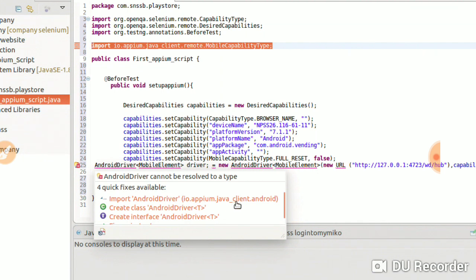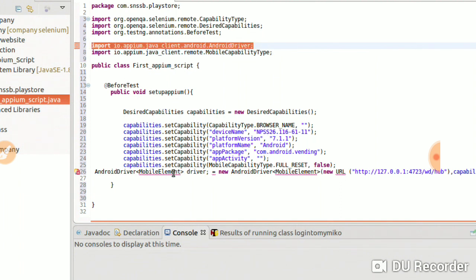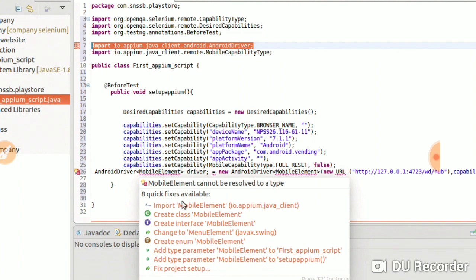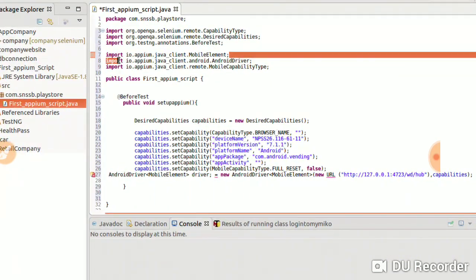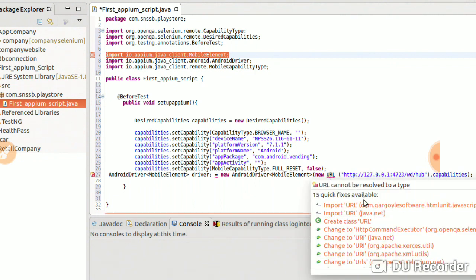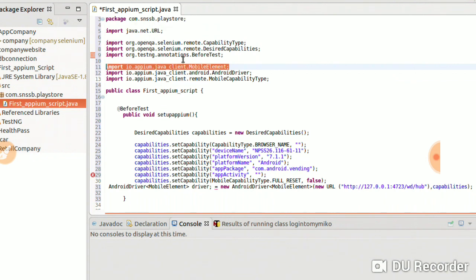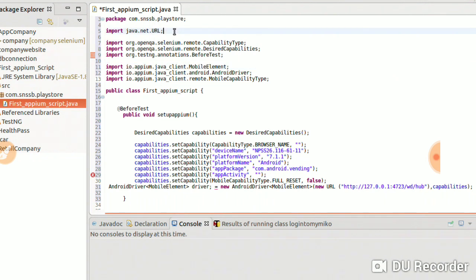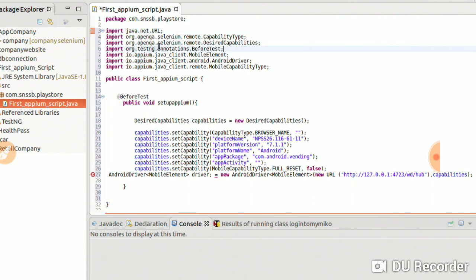Import MobileCapabilityType from io.appium.java_client. Import AndroidDriver from io.appium.java_client.android. Import MobileElement from io.appium.java_client. Import java.net URL from java.net. You can see the package name here - import java.net. All the required packages have now been imported for the capability type and design.